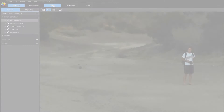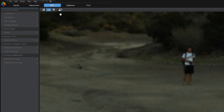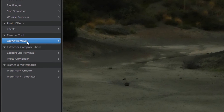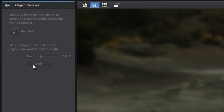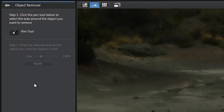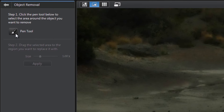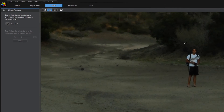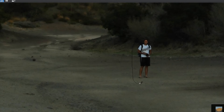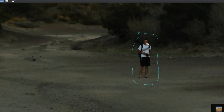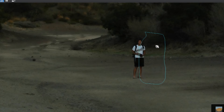Simply select Object Removal from the Edit section of PhotoDirector. Click on the Pen tool and select the area around the object you wish to remove. Drag the selected area to the region you want to replace it with.